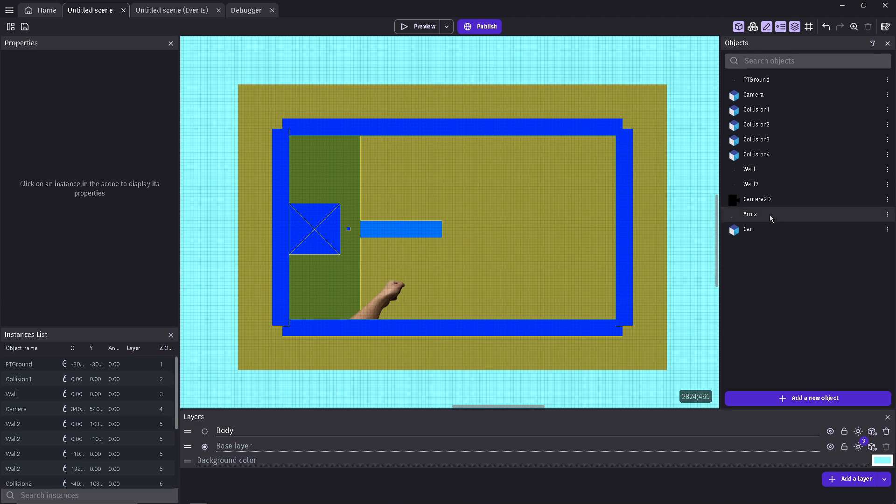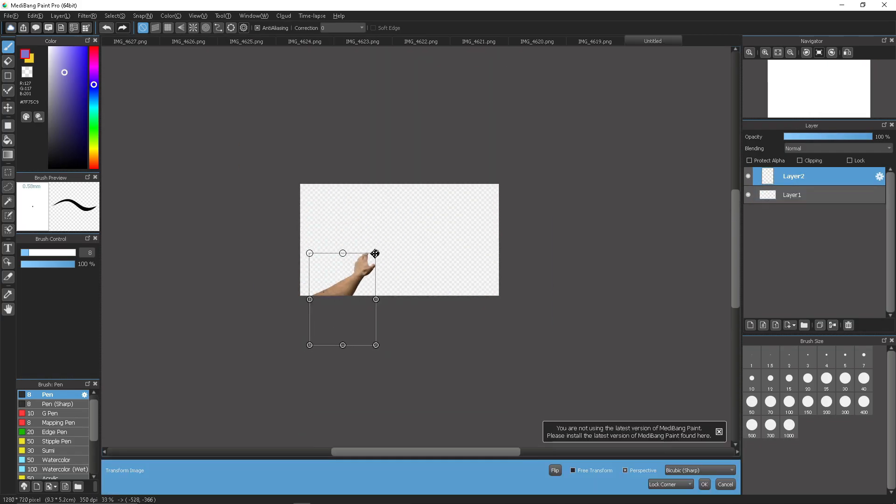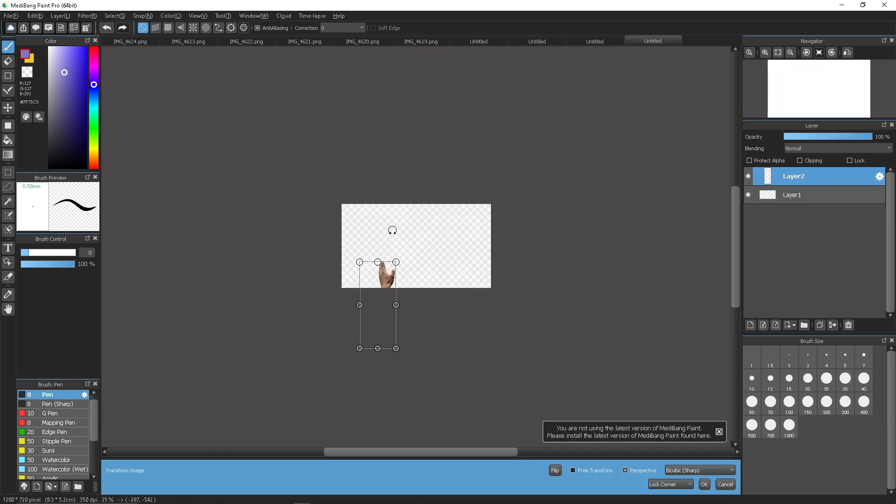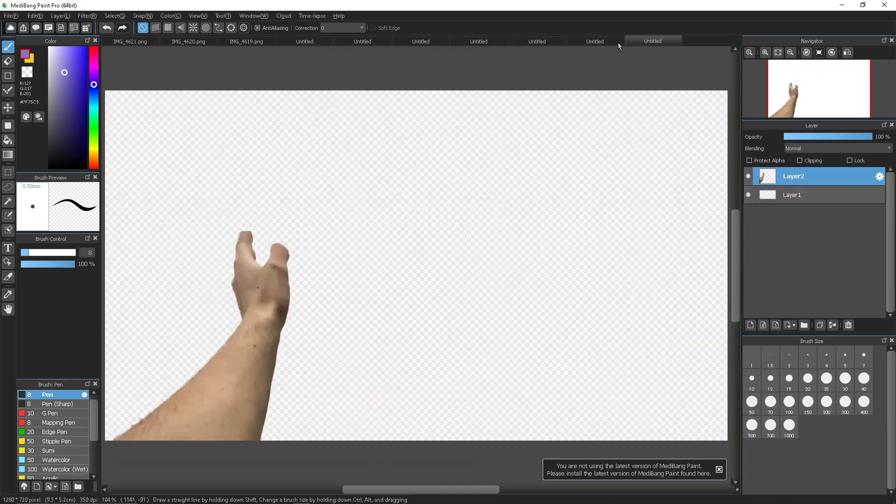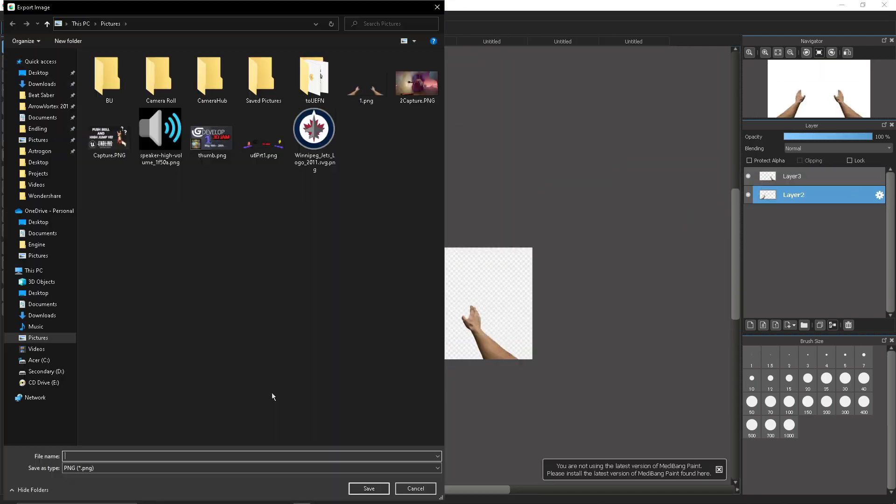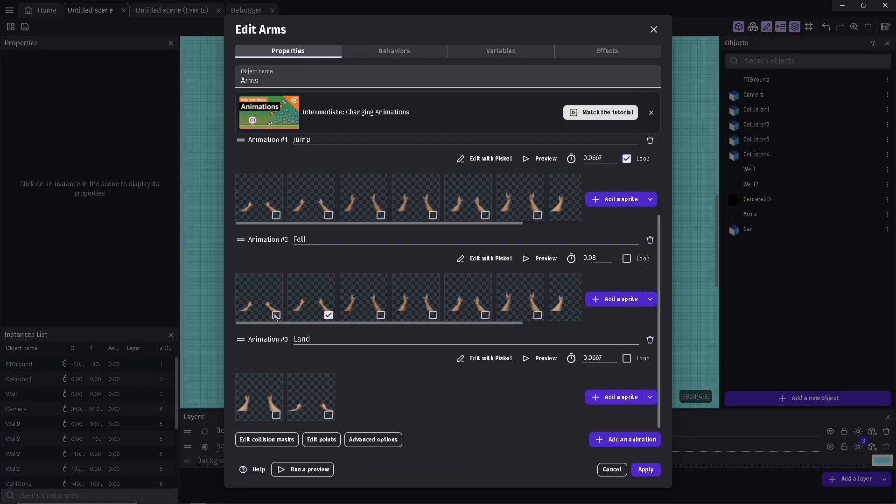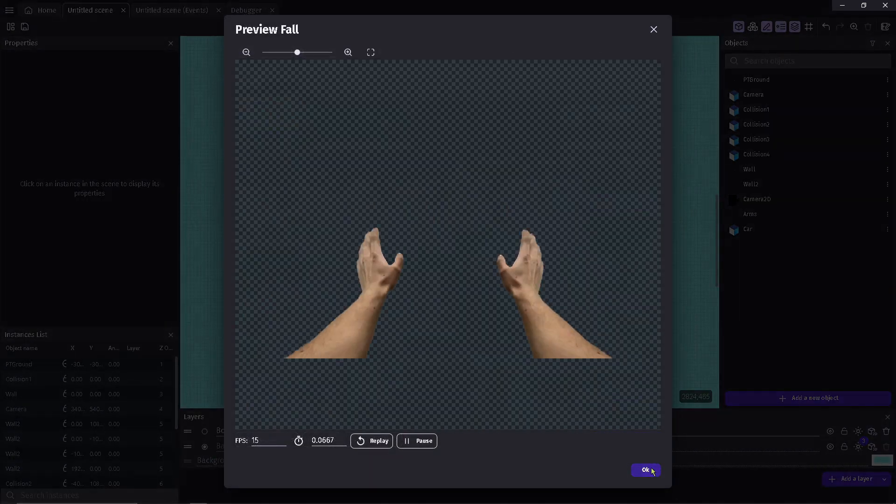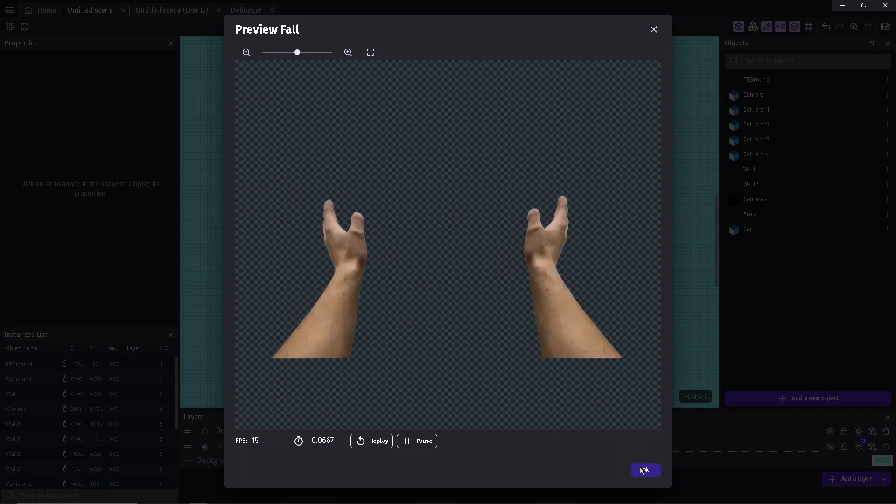As a placeholder, I'm going to give the hands or arms a jump animation. Wow.